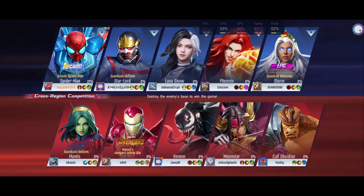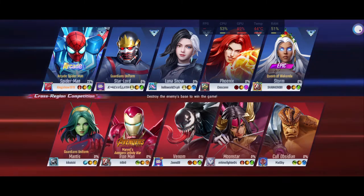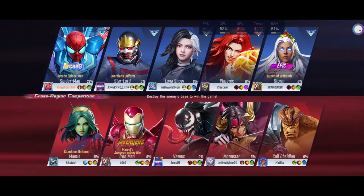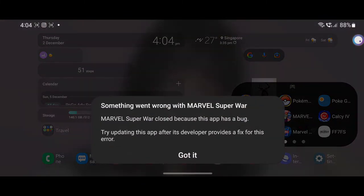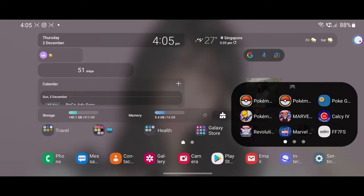That's why it showed me Marvel Super War closed because this app has a bug. No, it doesn't have a bug, it's just that I think the game was never optimized for One UI 4.0. So we'll try a second time again.